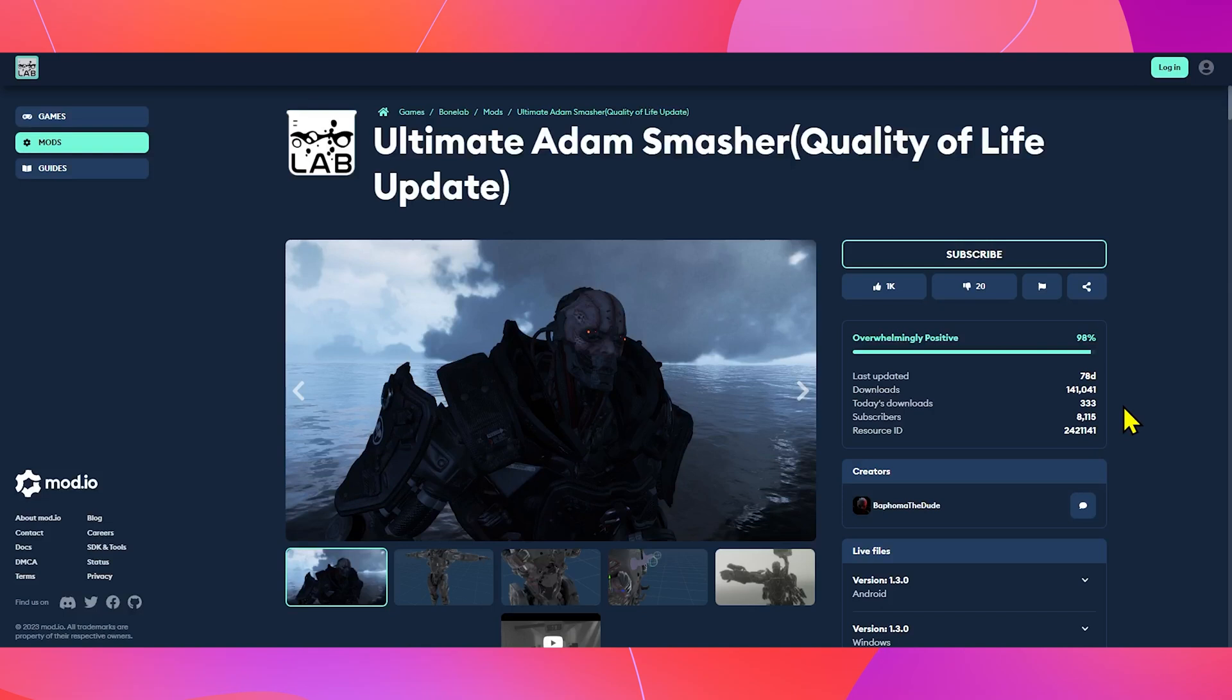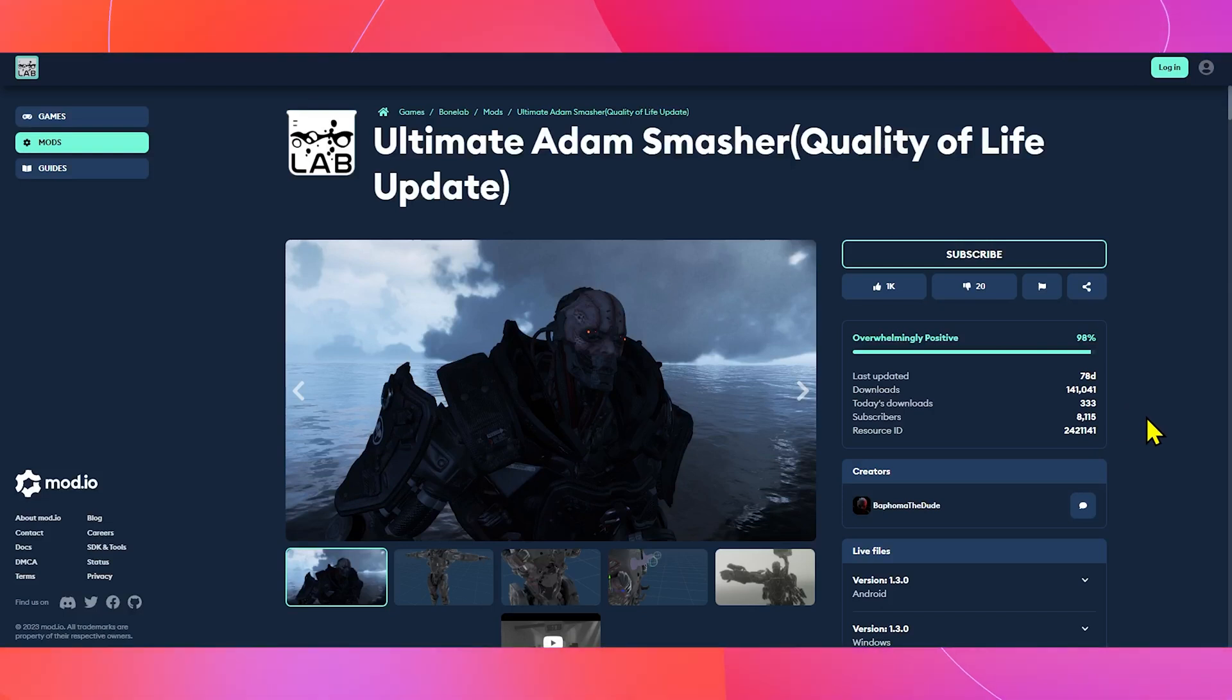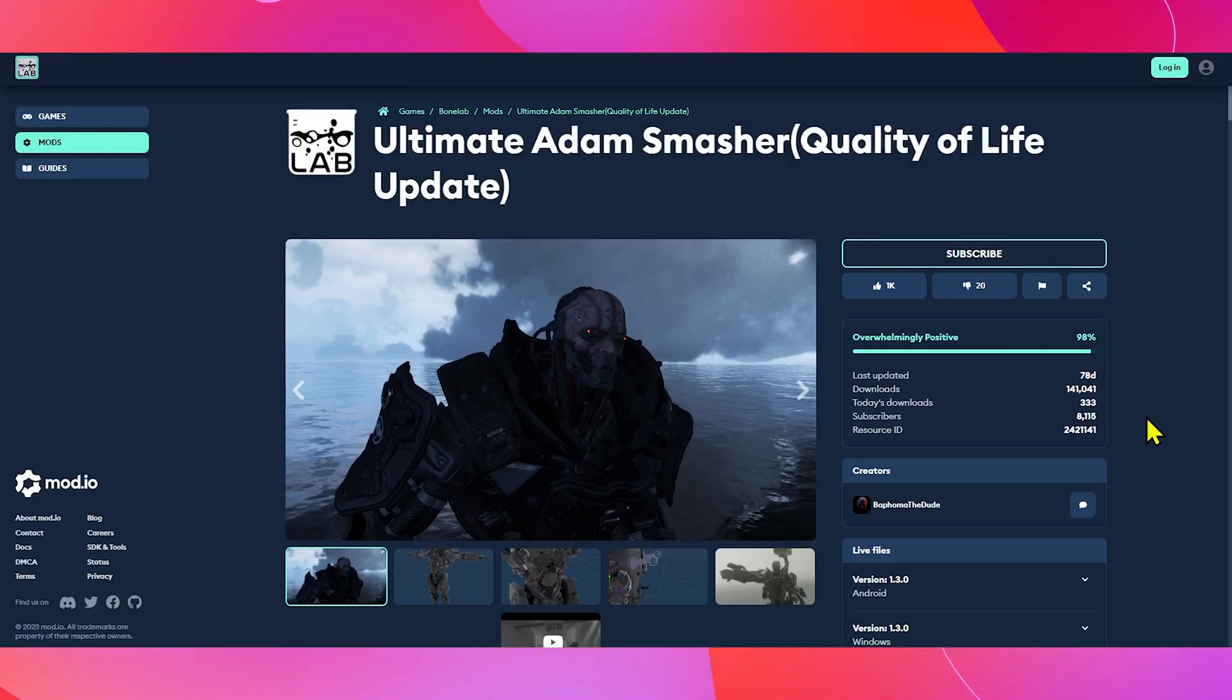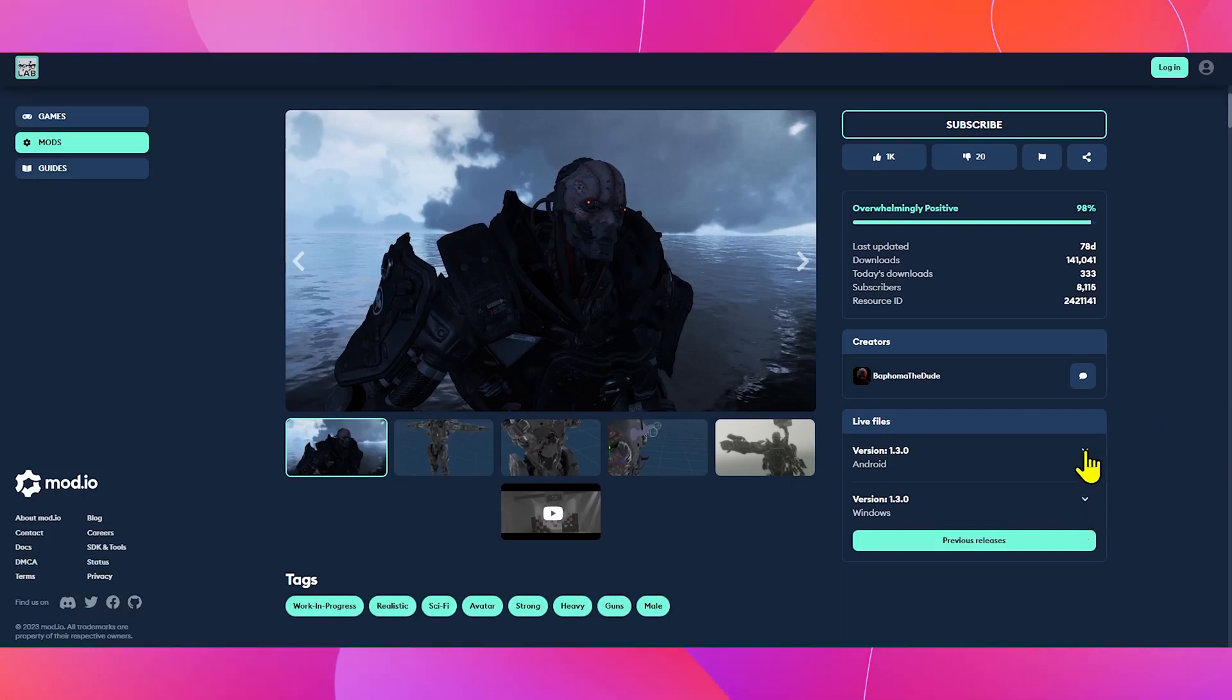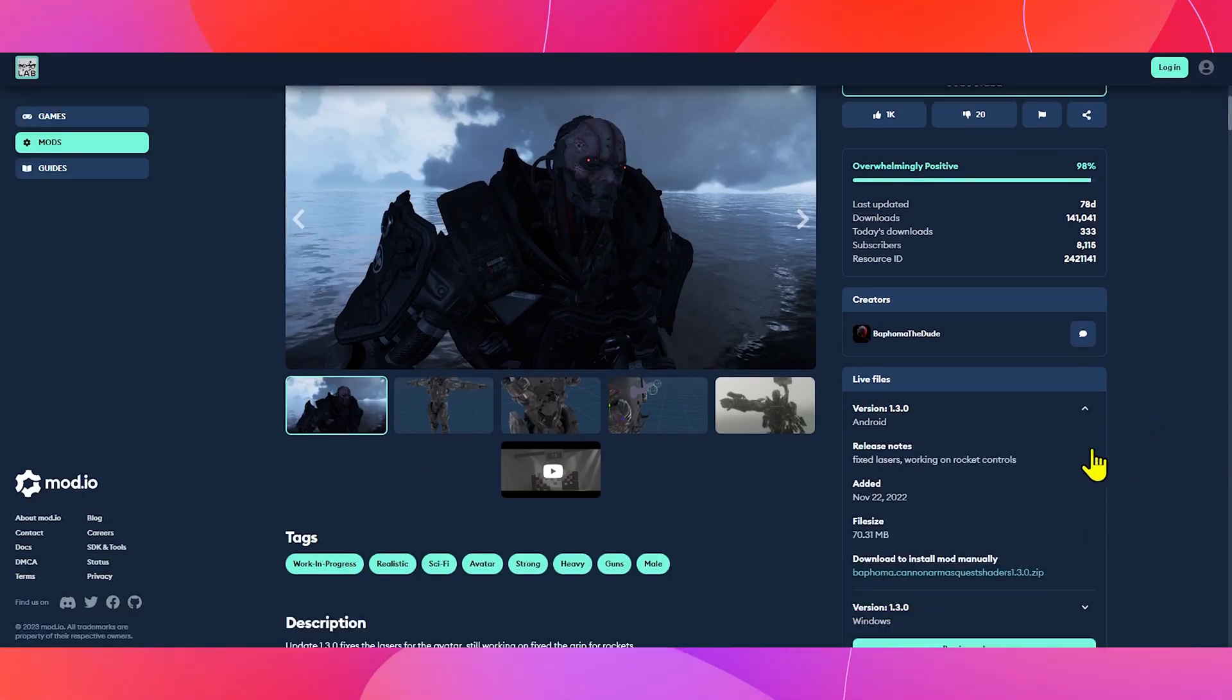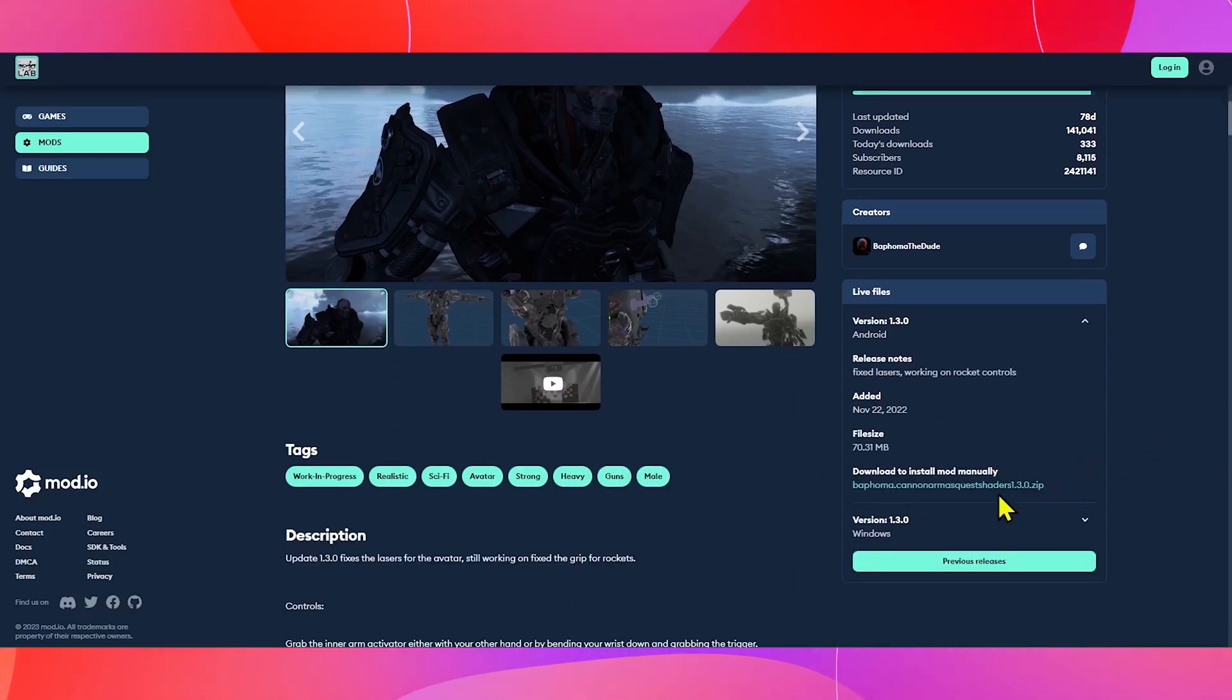I will click on Atom Smasher, and then on the right side, under Live Files, choose the version for Android and Windows for PC VR, and then download the zip file.